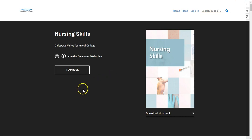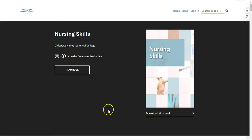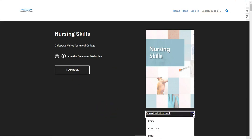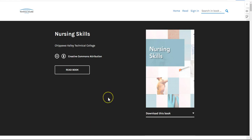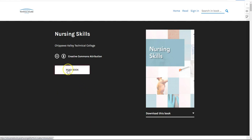While it is best to view this book online so you can interact with all of the content, there are downloadable versions to read offline as well. In this short video, we will provide you some tips on how you can best use the online version. So let's get started.